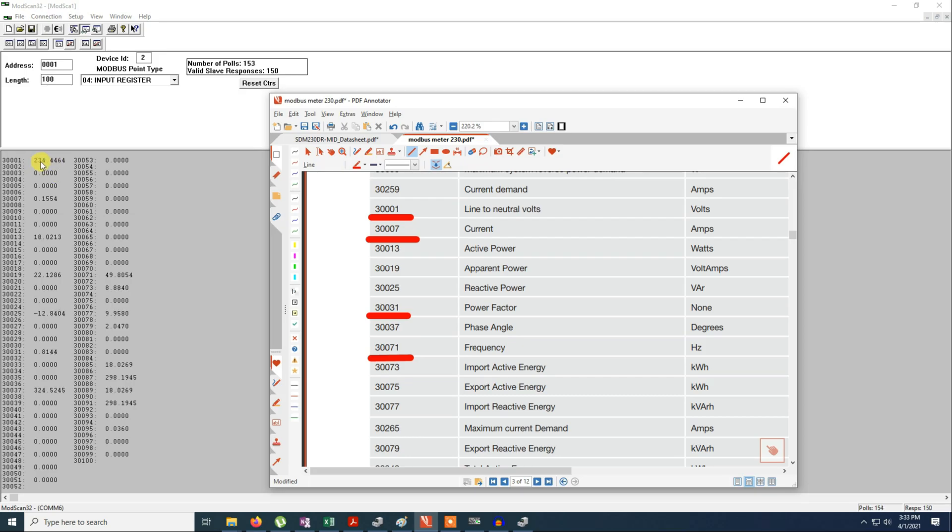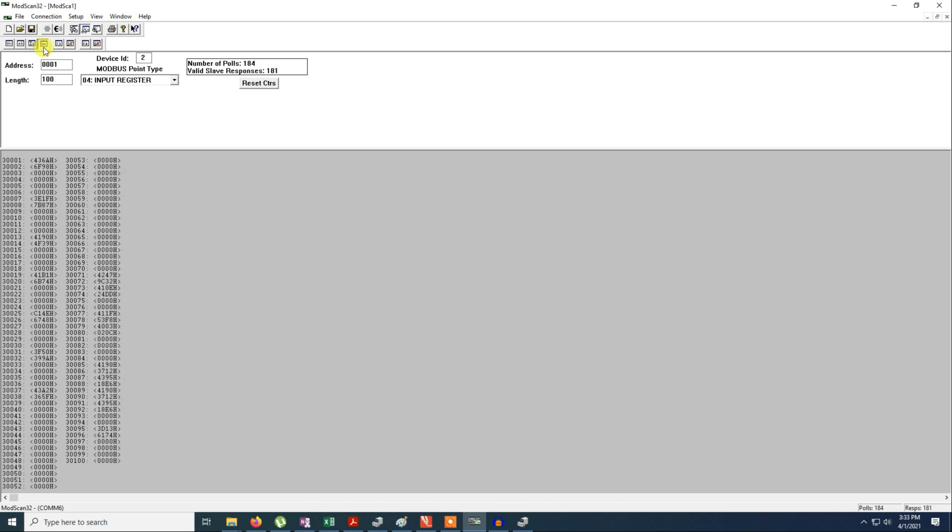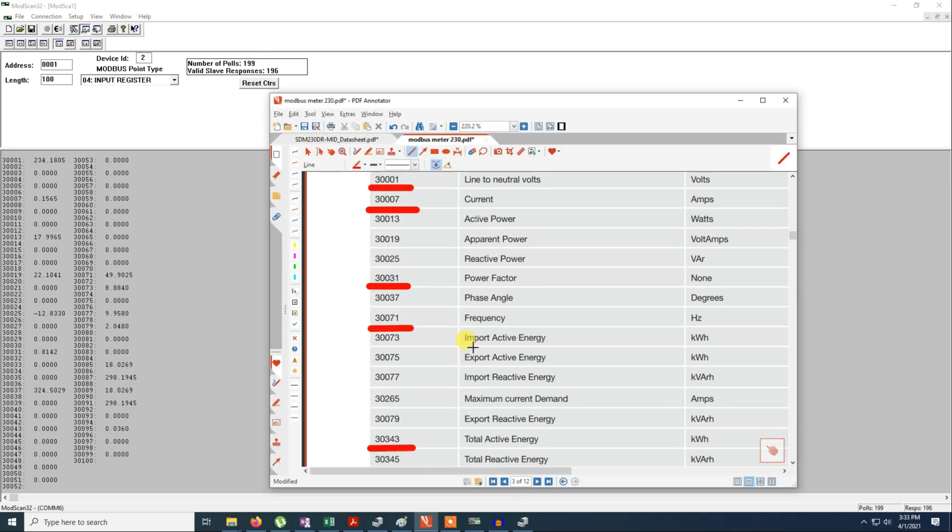Because in fact to display this voltage it's using two registers. Yeah I forgot to tell you, you should also select the float type. Because if you don't select the float type the voltage won't be displayed properly. Because you see you will have value in hex. So float, what will happen? It will take two registers, address 1 and address 2. So for the frequency 30071, here. So here is the frequency.